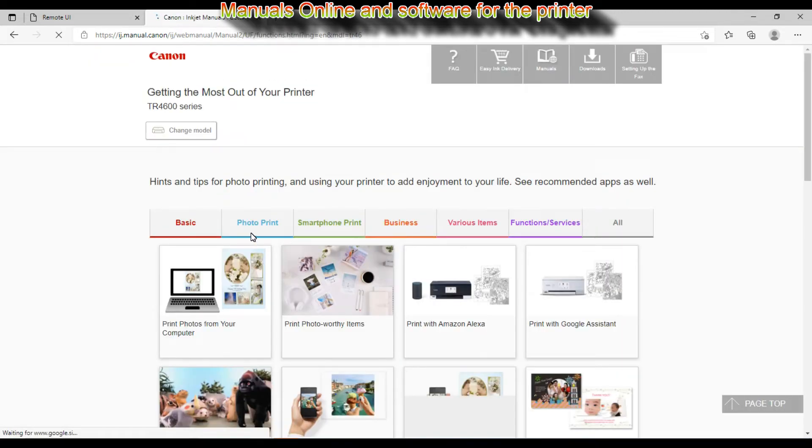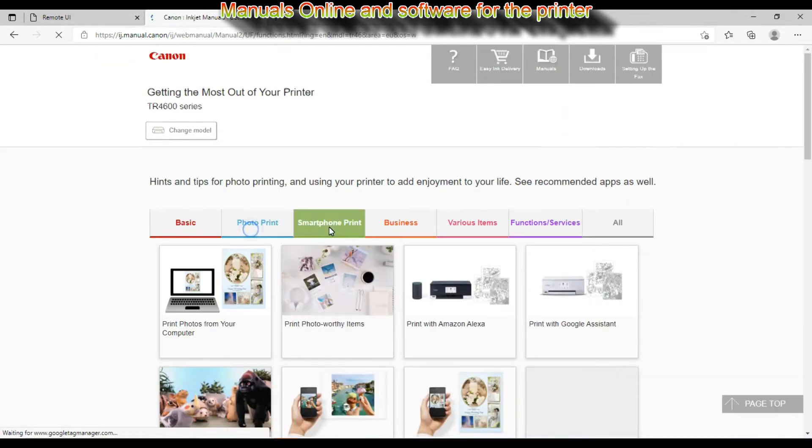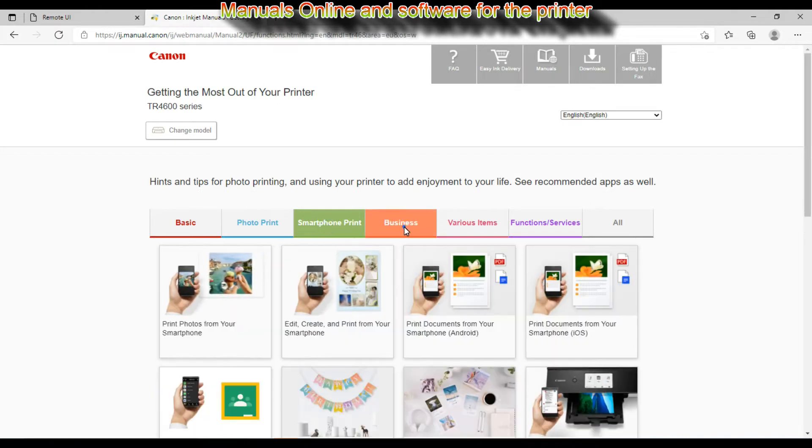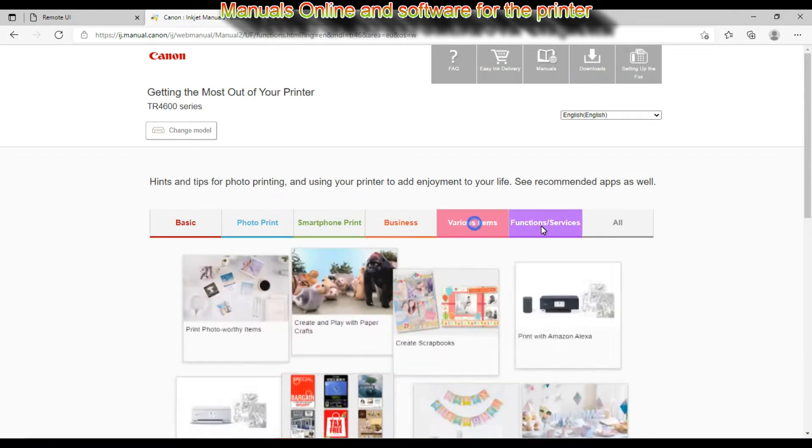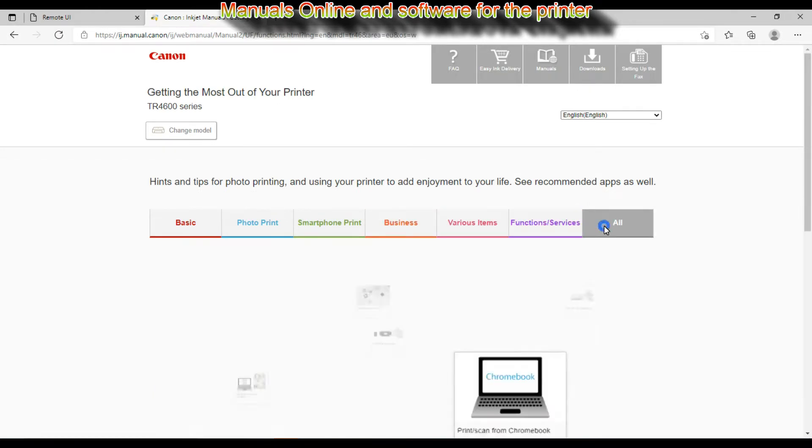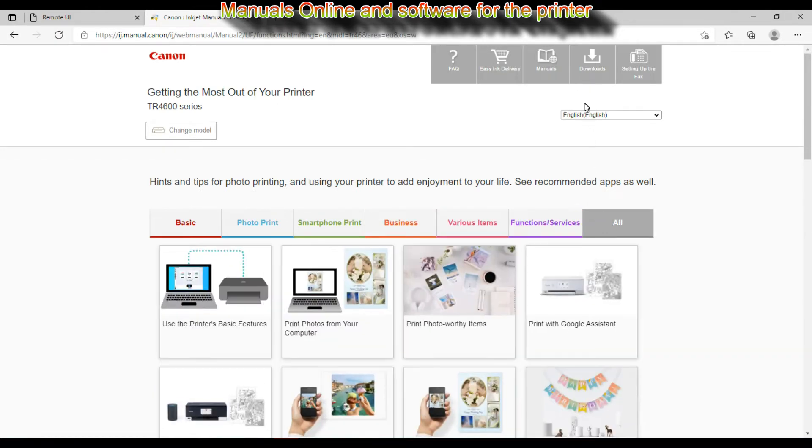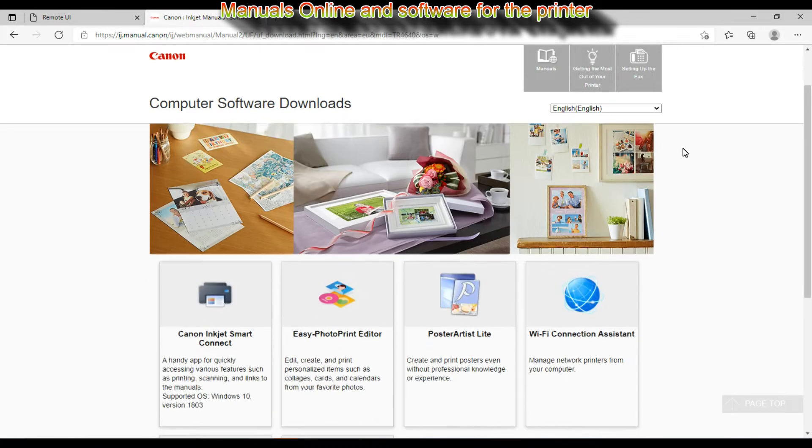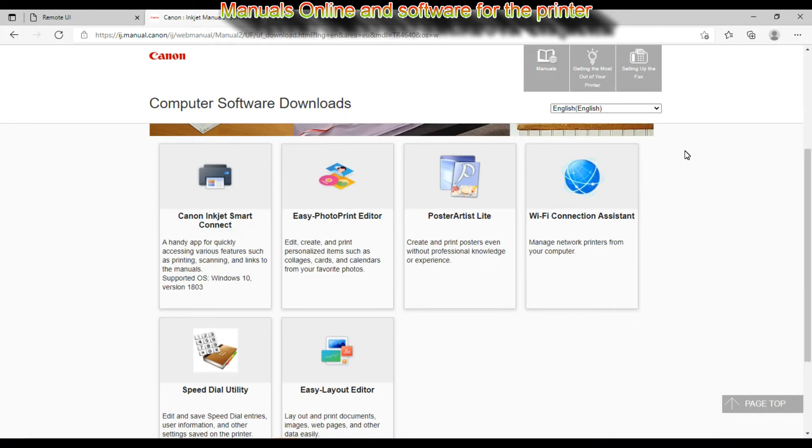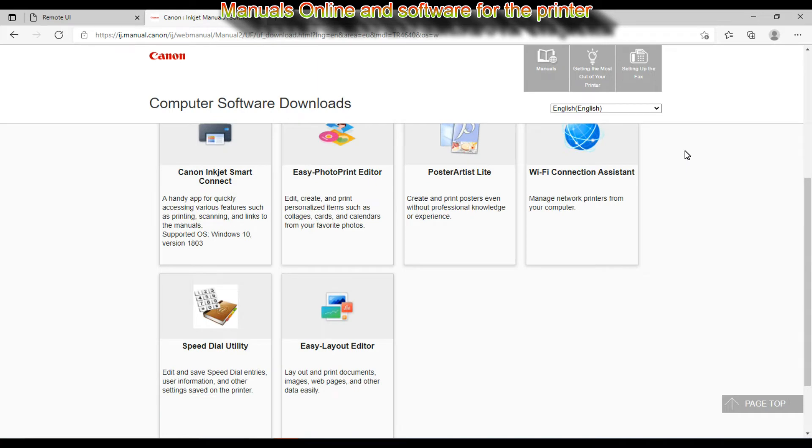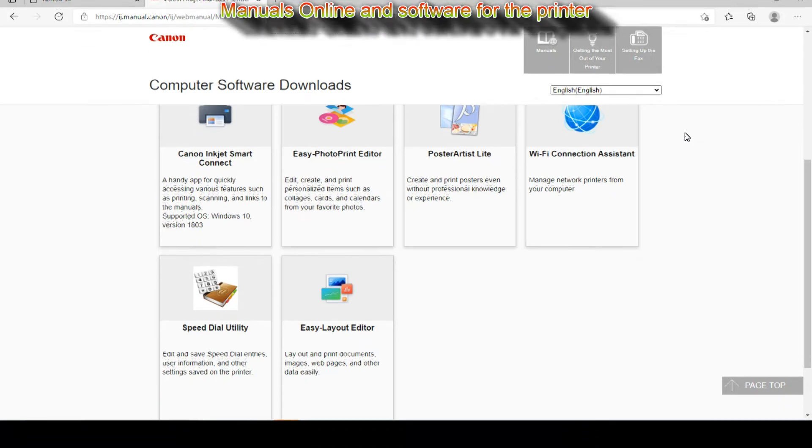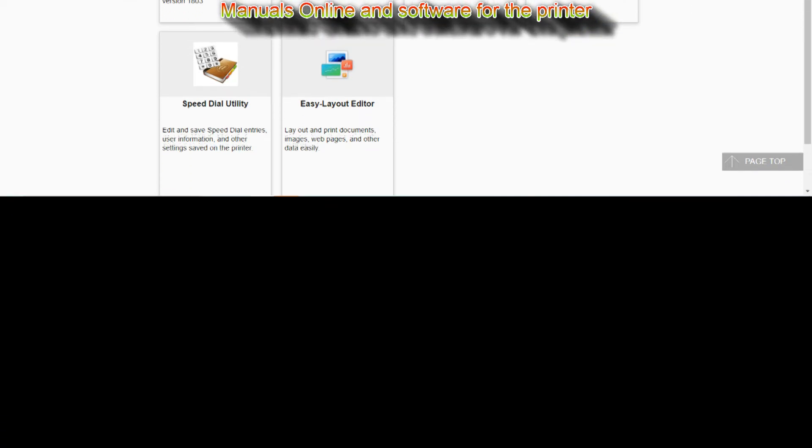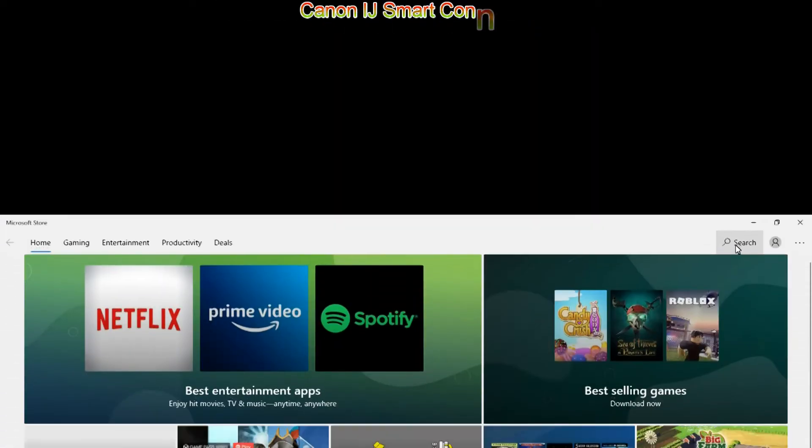From the web manuals I always recommend checking the get the most out of your printer, and in the software tab you find even more information about the software. Here is the compatible software with this PIXMA of which I will tell you the most important points in the next few minutes.